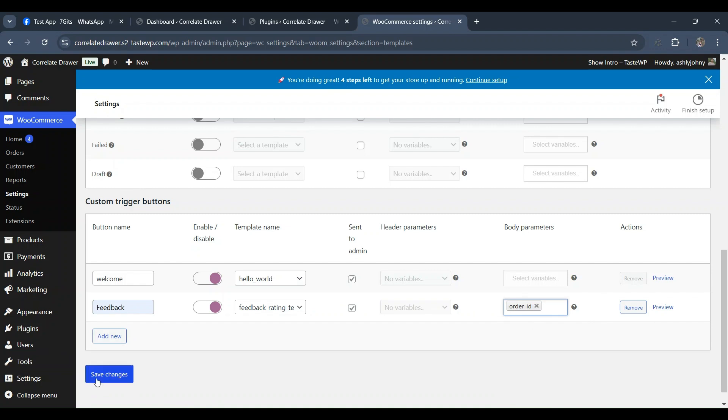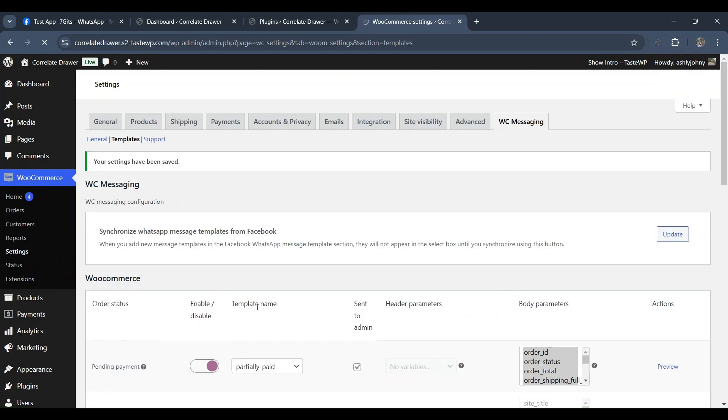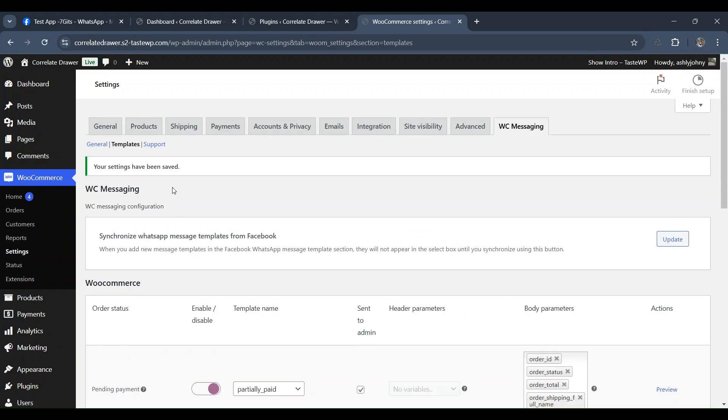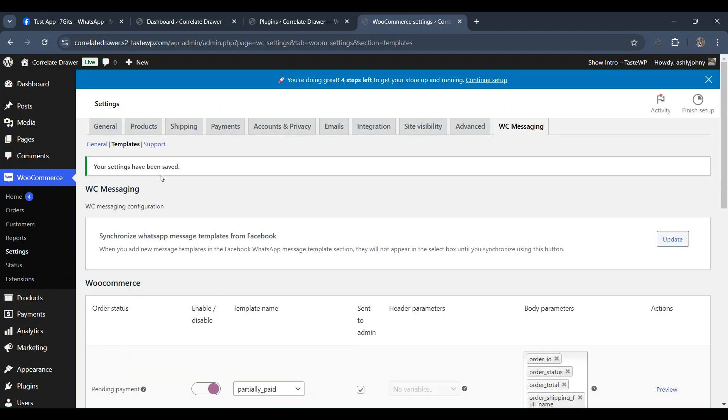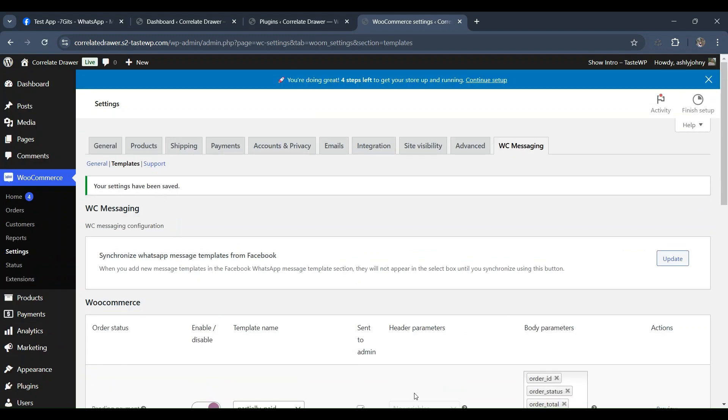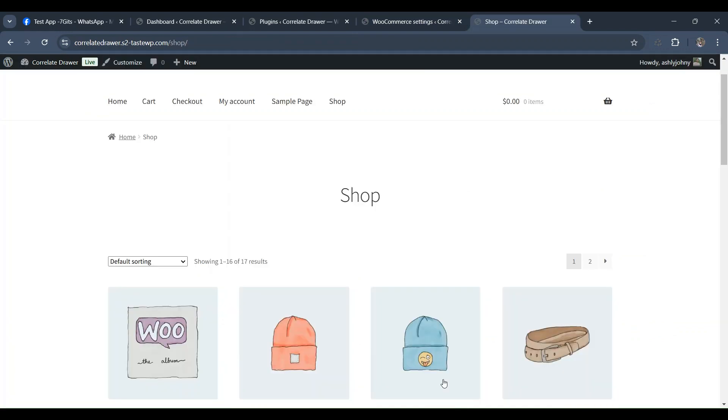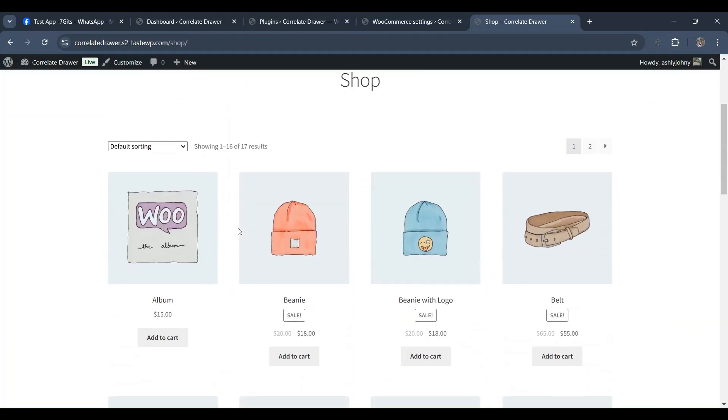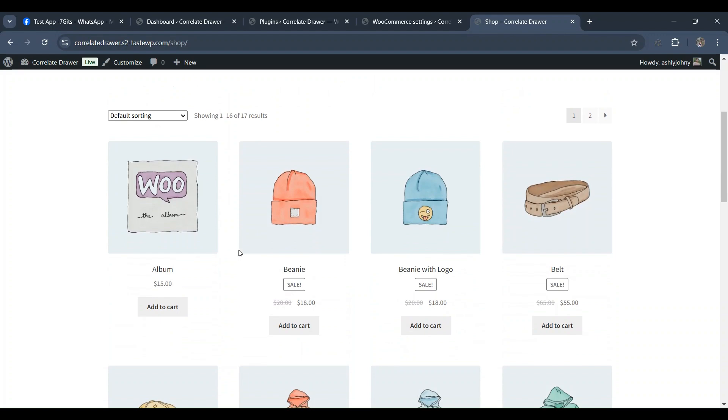In contrast, custom triggers are available on the order details page and are manually triggered by the admin with a single click for sending notifications. Then save the changes. Now, let's see how this works from the customer's perspective when a customer orders a product but doesn't pay.